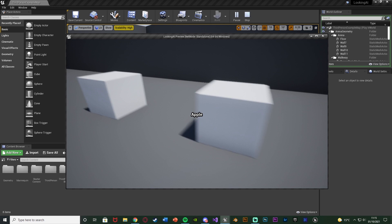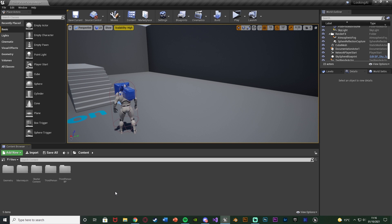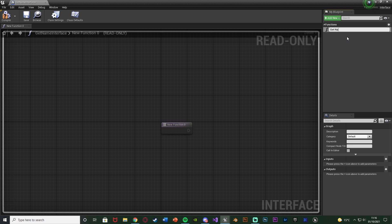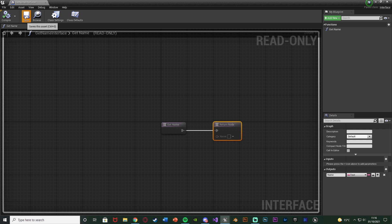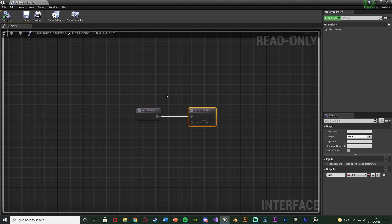The first thing we want to do is create a blueprint interface to keep this working nice and efficiently so we can easily pass through the name of each object to put it on screen. Right click, go to blueprints, and get a blueprint interface — I'm going to name this one 'get name interface'. I'm going to open that up, name this function 'get name', and add an output naming it 'name' with the variable type being a text variable. Compile and save — this interface will call this function which simply gets the name, returning it in the return node.